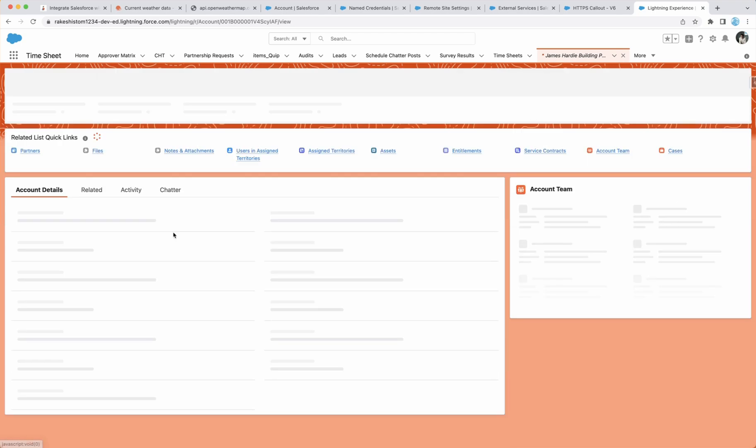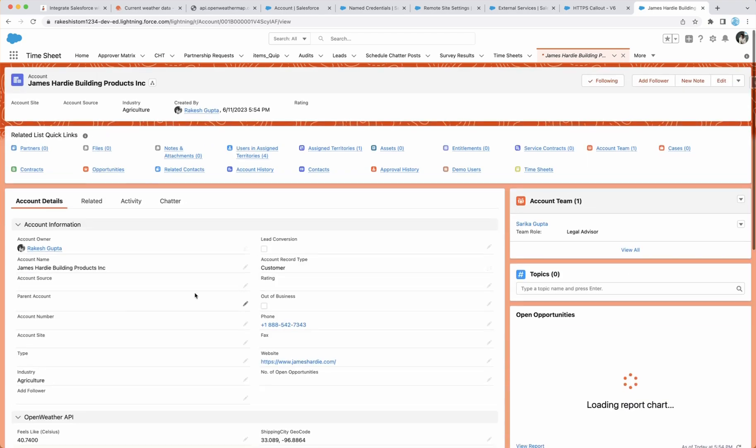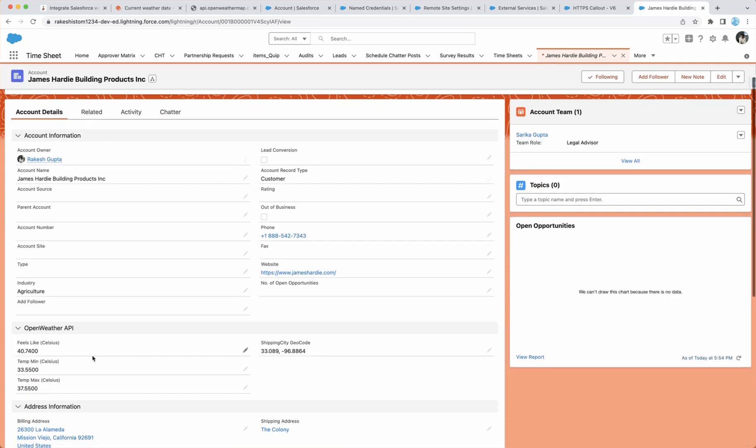Let's refresh this. And if everything works, you will see here, field values, temperature, min, mean and max, and longitude and latitude.